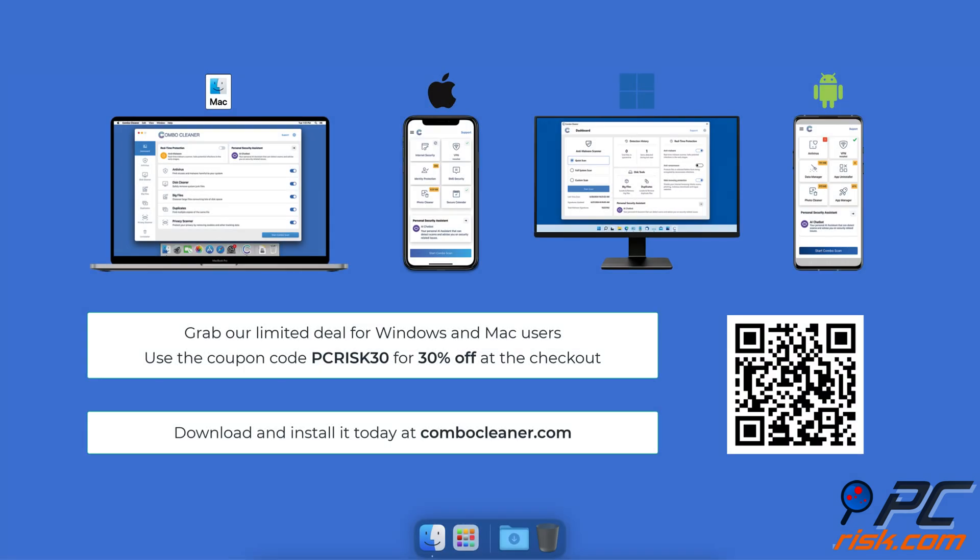Before moving to the next step, we would like to recommend Combo Cleaner to keep your device running smoothly, avoid malware infections, and free up disk space. Available for Windows, Mac, Android, and iOS devices. Download and install it today at combocleaner.com. Grab our limited deal for Windows and Mac users. Use the coupon code PCRISK30 for 30% off at checkout.